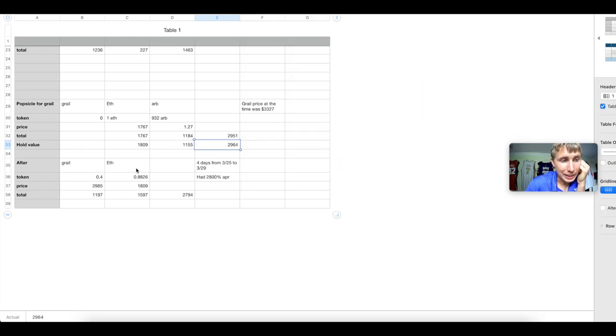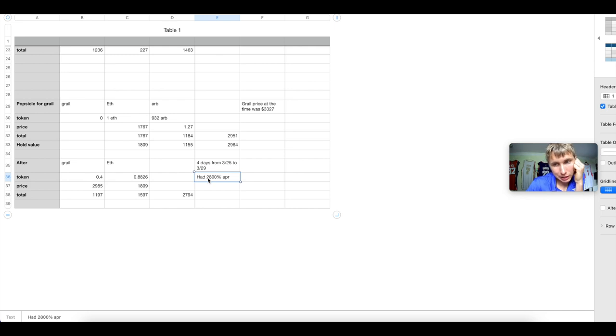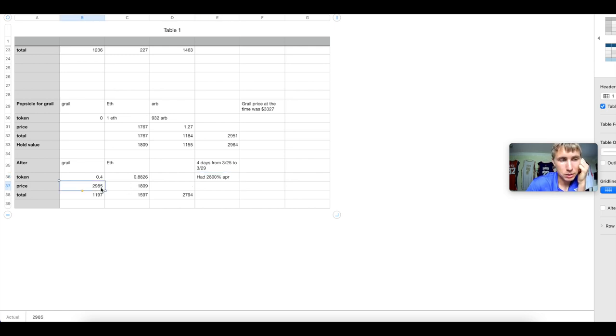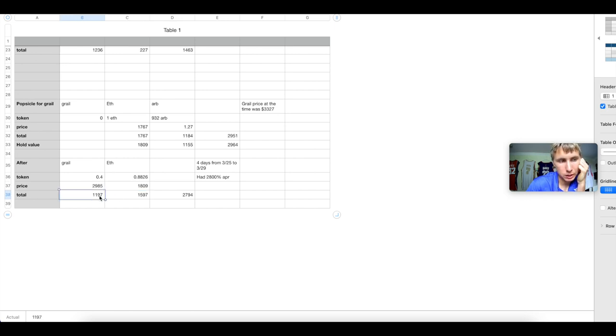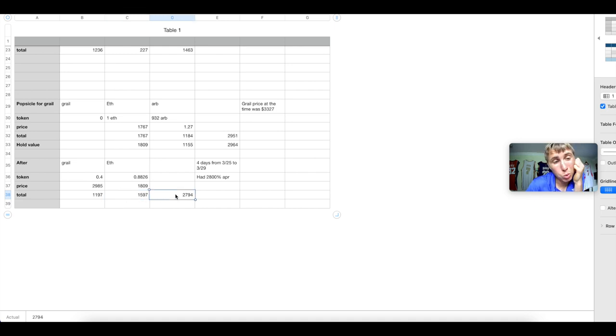After I withdrew and I had this amazing 2,800% APR, I was left with 0.4 Grail and 0.8826 ETH. $1,197 for the total on Grail and $1,597 for ETH. My total is $2,794.